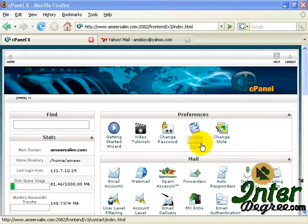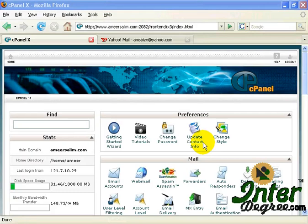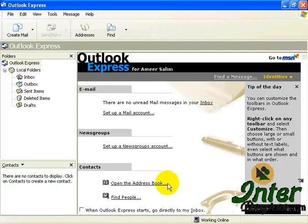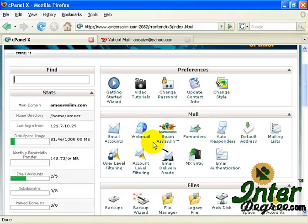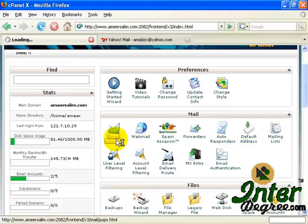Now, if you want to use your email account in conjunction with a third-party email client, for example, Outlook Express, once you are logged in to your cPanel account, click on Email Accounts over here.